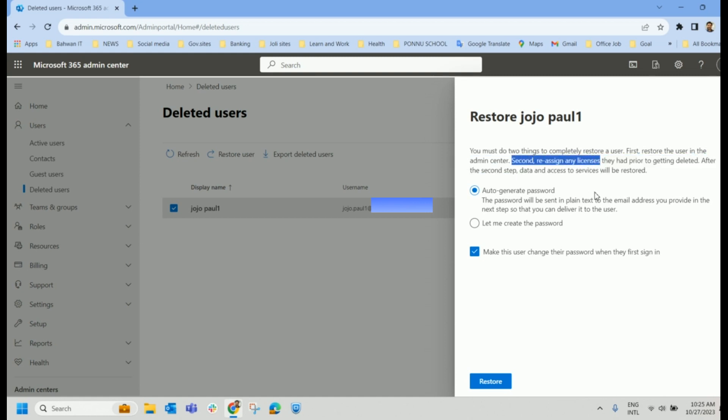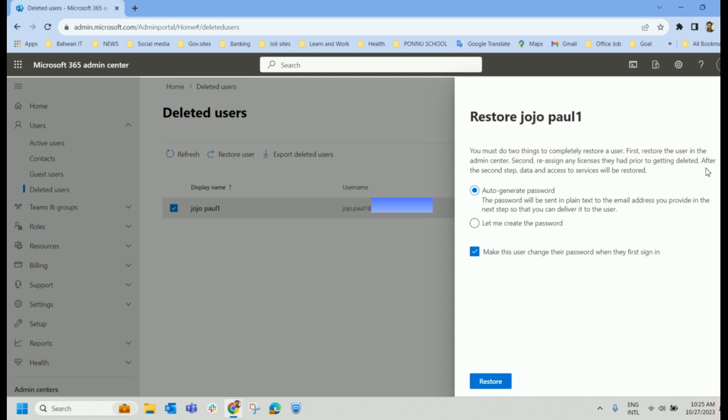So once if you delete a user, automatically the license will be unassigned. So post restoring this user to the active, once you restore the user, it will be part of active users. And there we will have to assign the license again. After the second step, data access to the services will be restored.